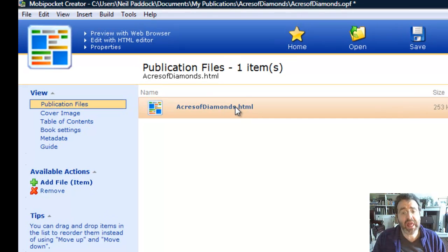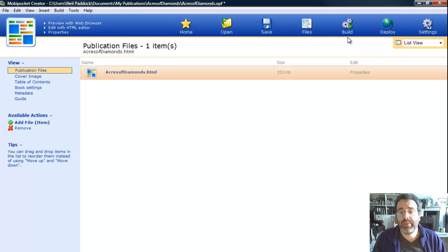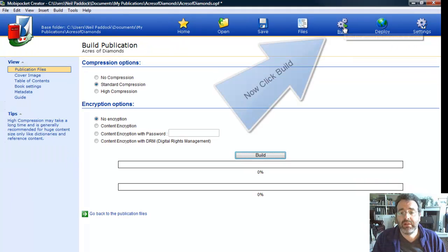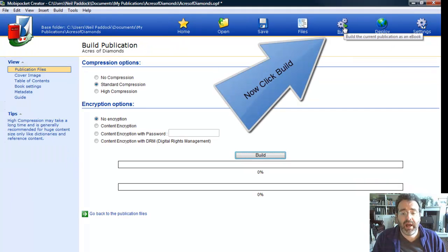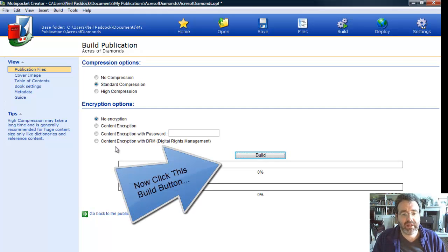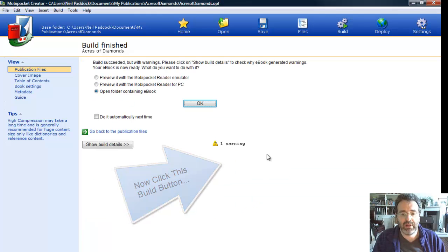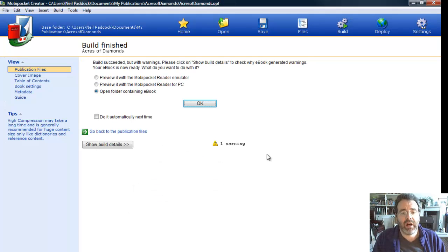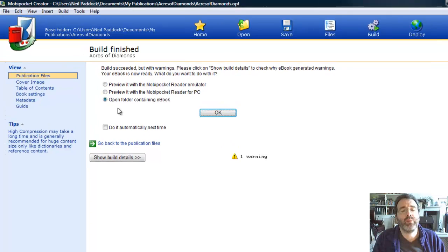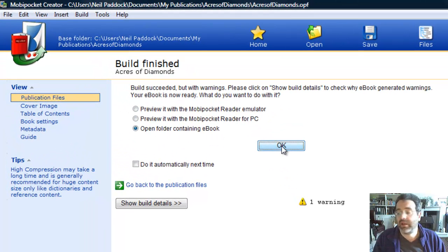Once you've done that, literally go up to the top, where it says Build, up here, and I leave all these things the same. Standard Compression, No Encryption, and click Build. Off it goes, and I have changed the settings, so it says Open the Folder containing the e-book. You'll see why in a second. Click OK.